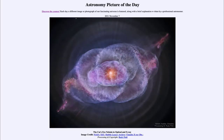Greetings and welcome to the introduction to astronomy. One of the things that I like to do in each of my introductory astronomy classes is to begin the class with the astronomy picture of the day from the NASA website, that is apod.nasa.gov/apod.